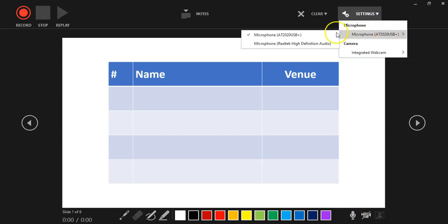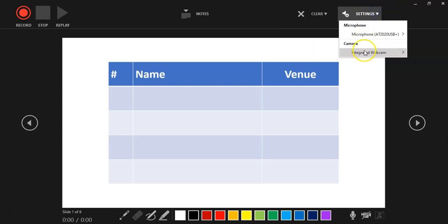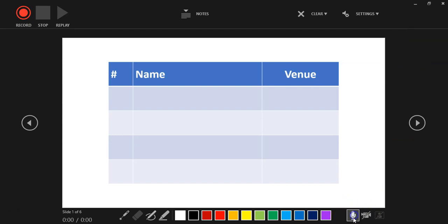We can come here to Settings. I'm going to set the microphone—that's the microphone I want to use—and I've got the webcam if I want to use it. But at the moment, my microphone is on because there's no slash to it.